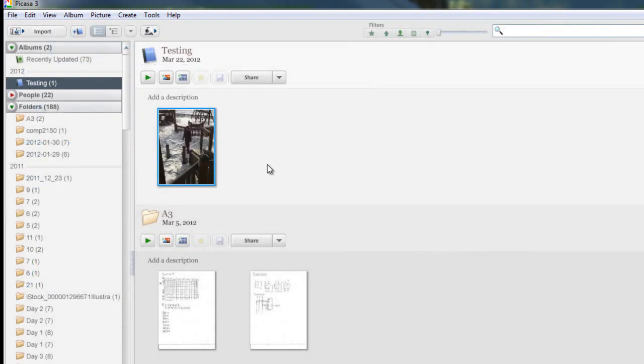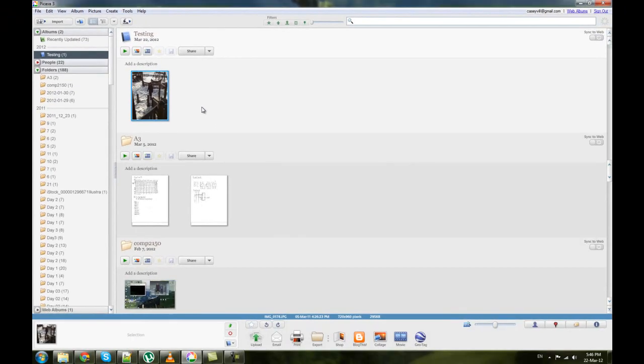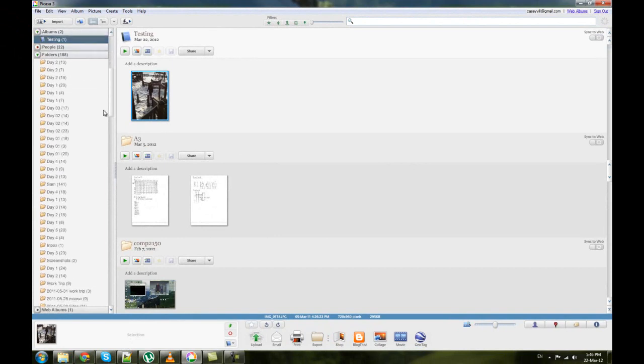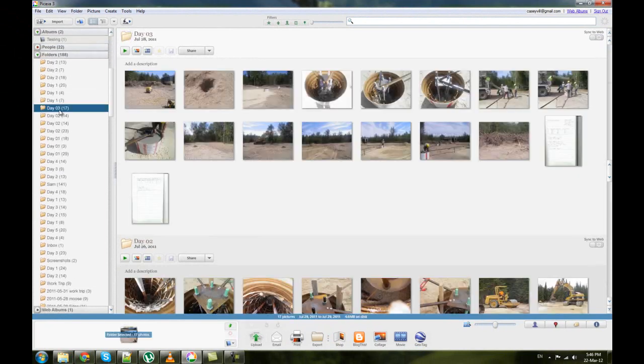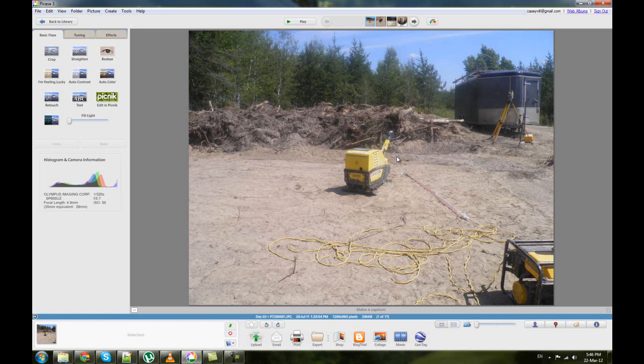That brings us to one of the more important parts of Picasa—not just making albums, but viewing photos. I'm just going to pick a random folder here with a lot of photos and I'm going to open one photo. As you can see, the way that you get to that photo is just by double-clicking on it.